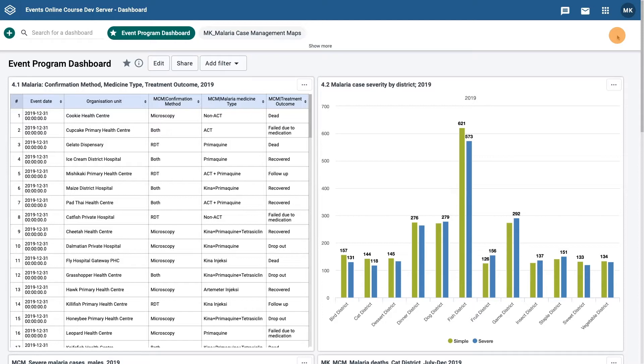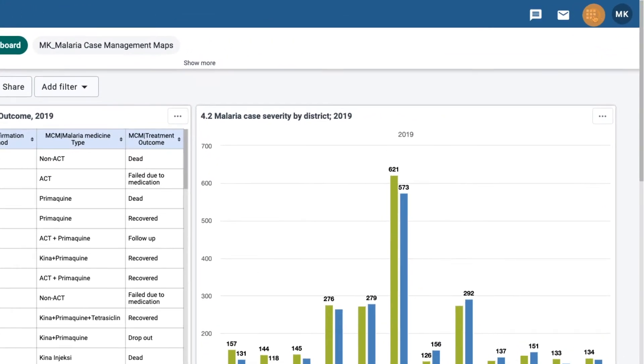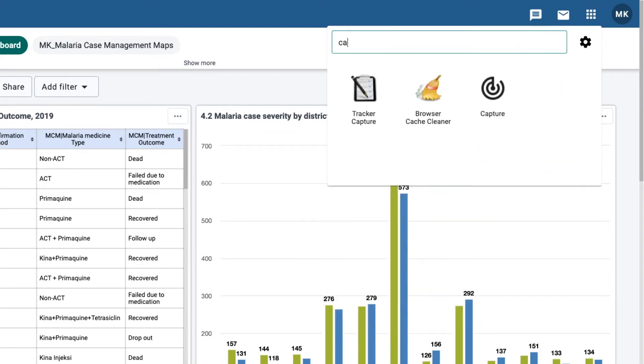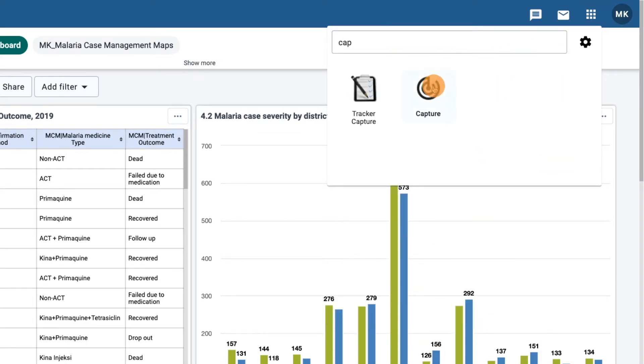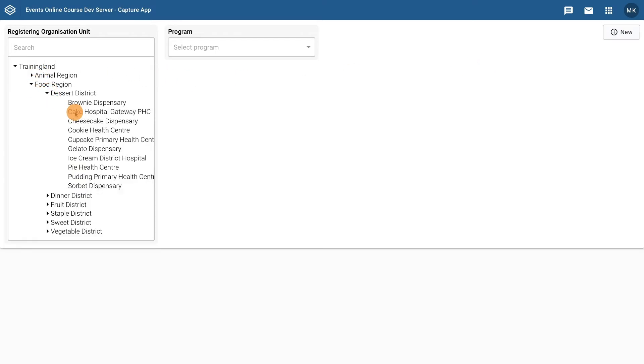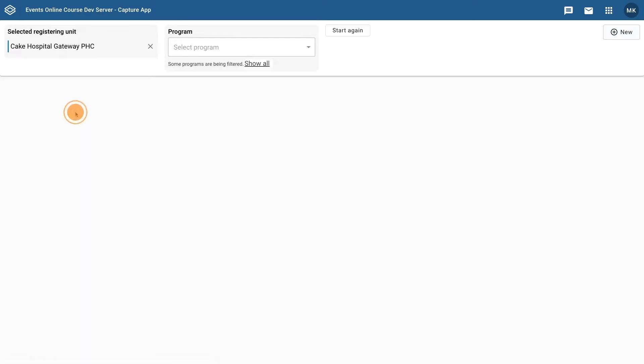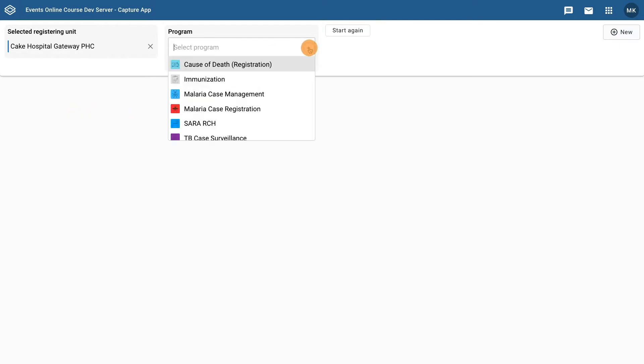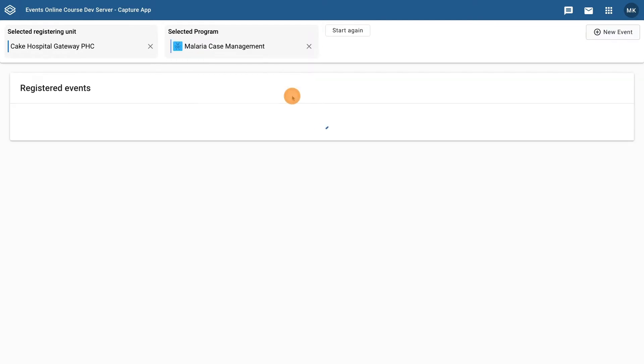But how do the coordinates get into DHIS-2 in the first place? Let's open up the Capture app to see. Select a health facility level organization unit, and then the malaria case management program.